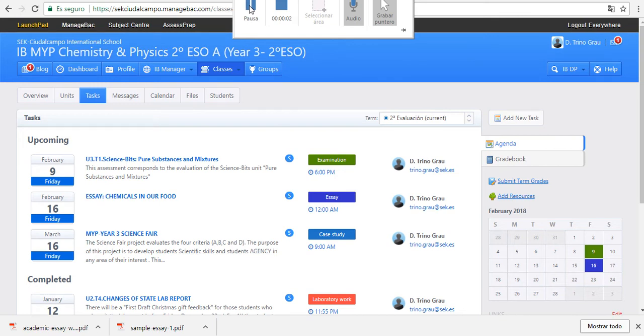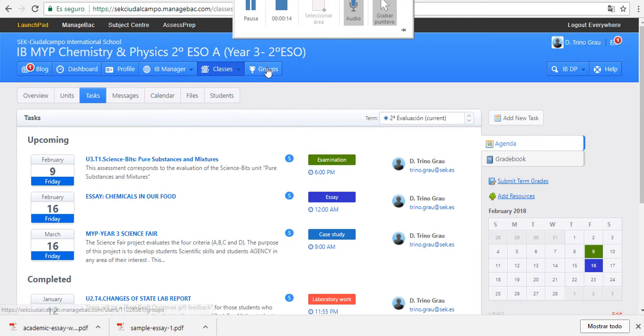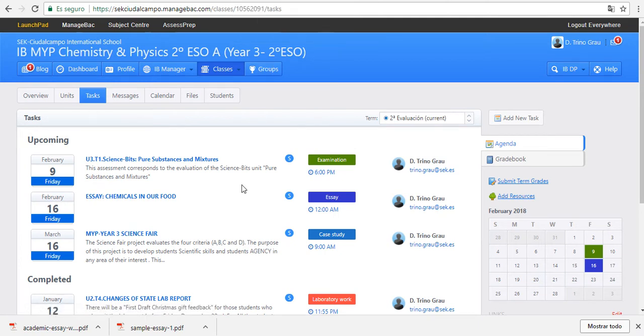Hello guys, in this tutorial I'm going to explain how to find all the information you need to write the essay on chemicals in our food. When you go to manage back, you will find the task for the essay.